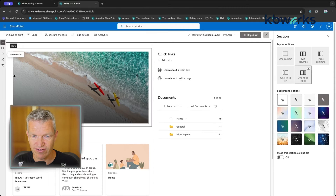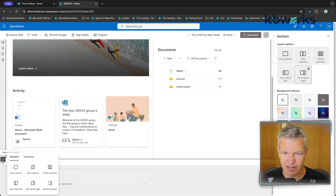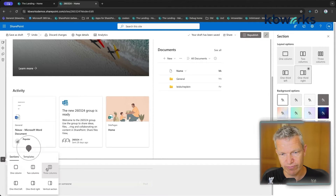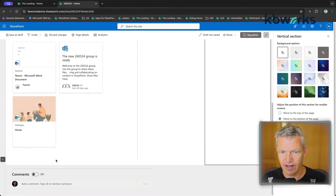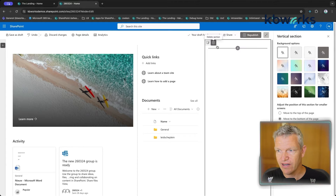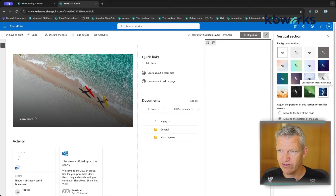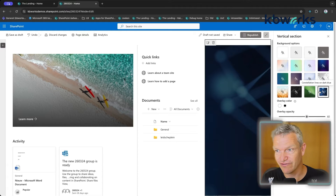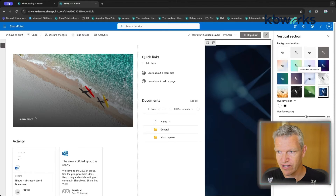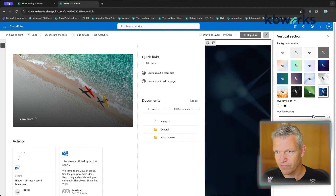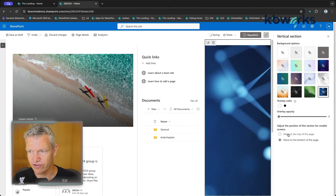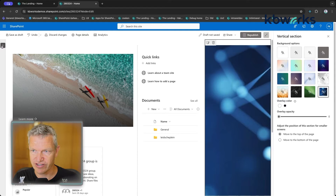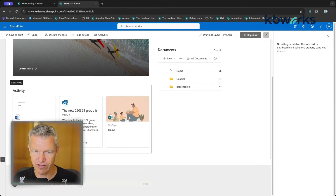On the left-hand side you'll find the Section panel. You can add a new section and choose how many columns to use — for example a vertical section. On the right you have the option to select a background, adjust the opacity to make it lighter, and select overlay colors. You can also move the section to the top. This section feature is fairly new.